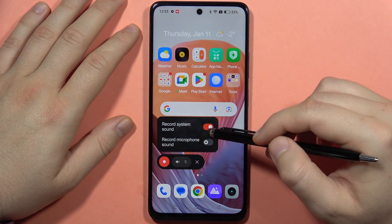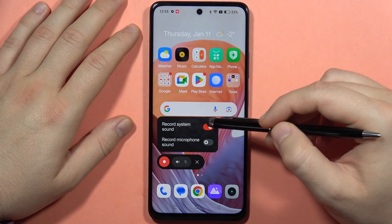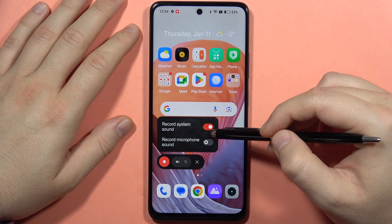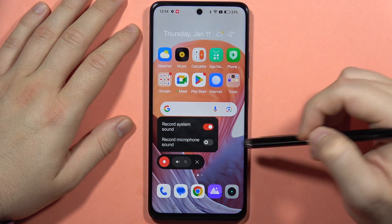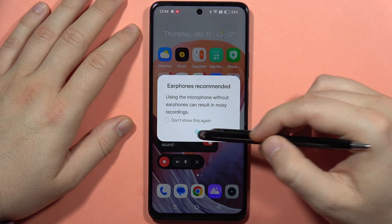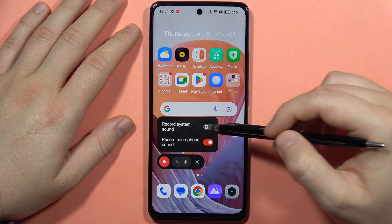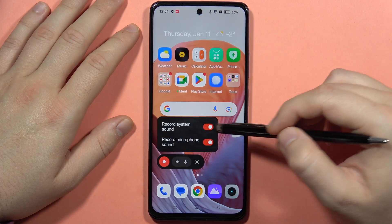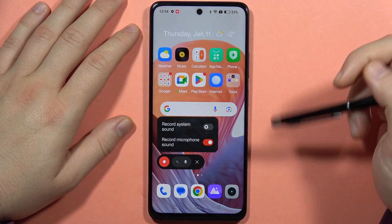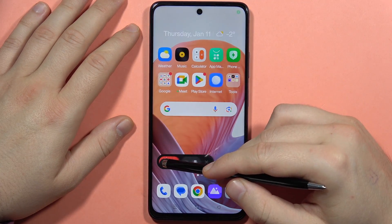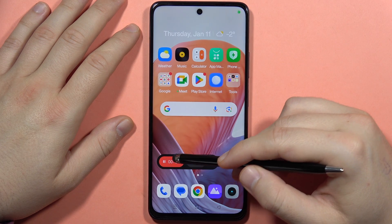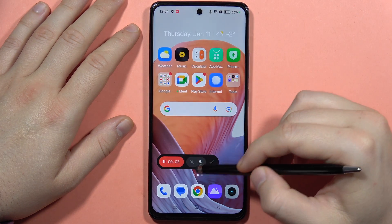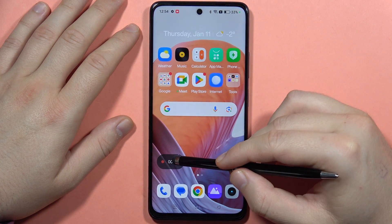When I click on this icon, I can register system sounds or sounds from my microphone. I can decide if I want to record both of them, or for example, only the microphone. When I click on this icon, I'm going to start the recording.